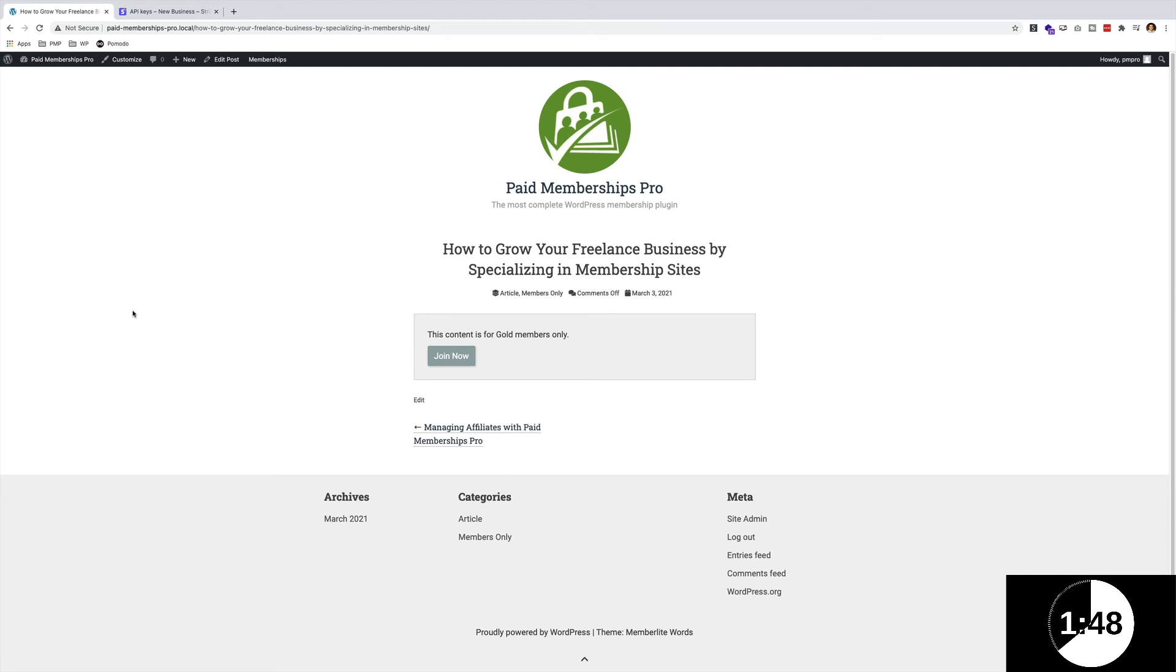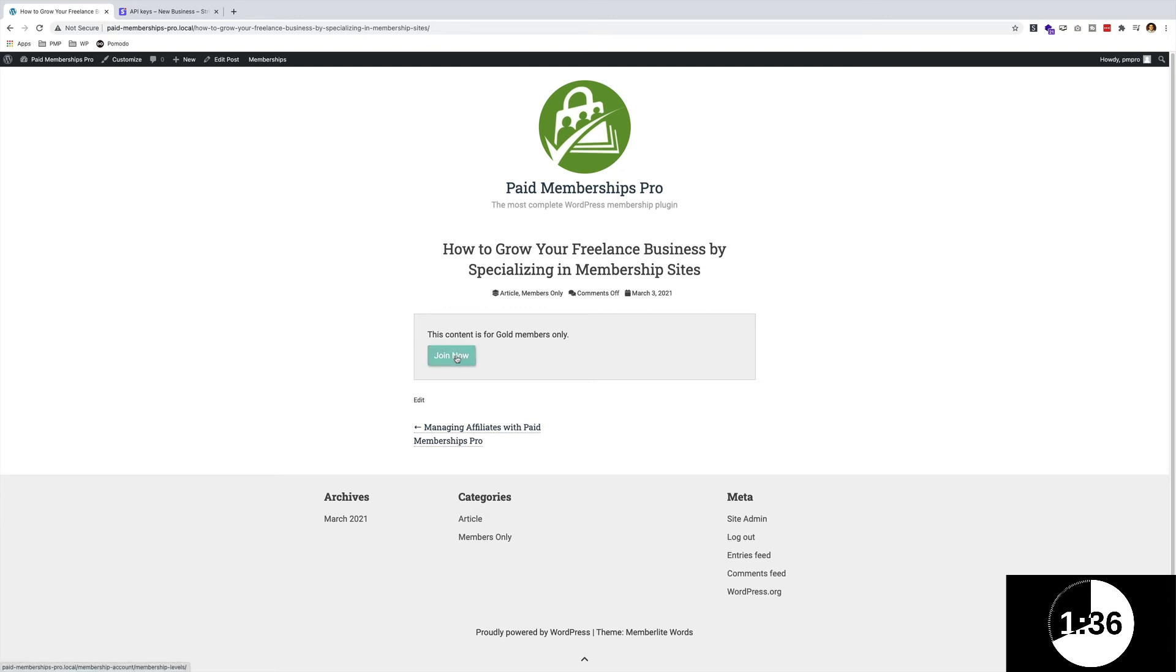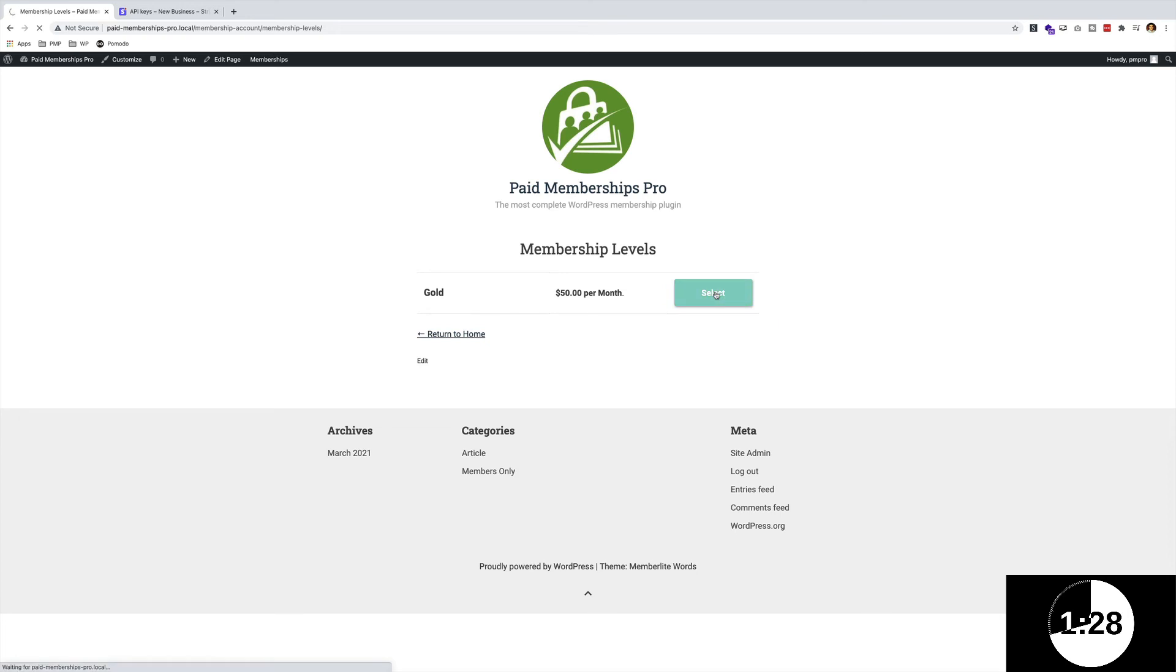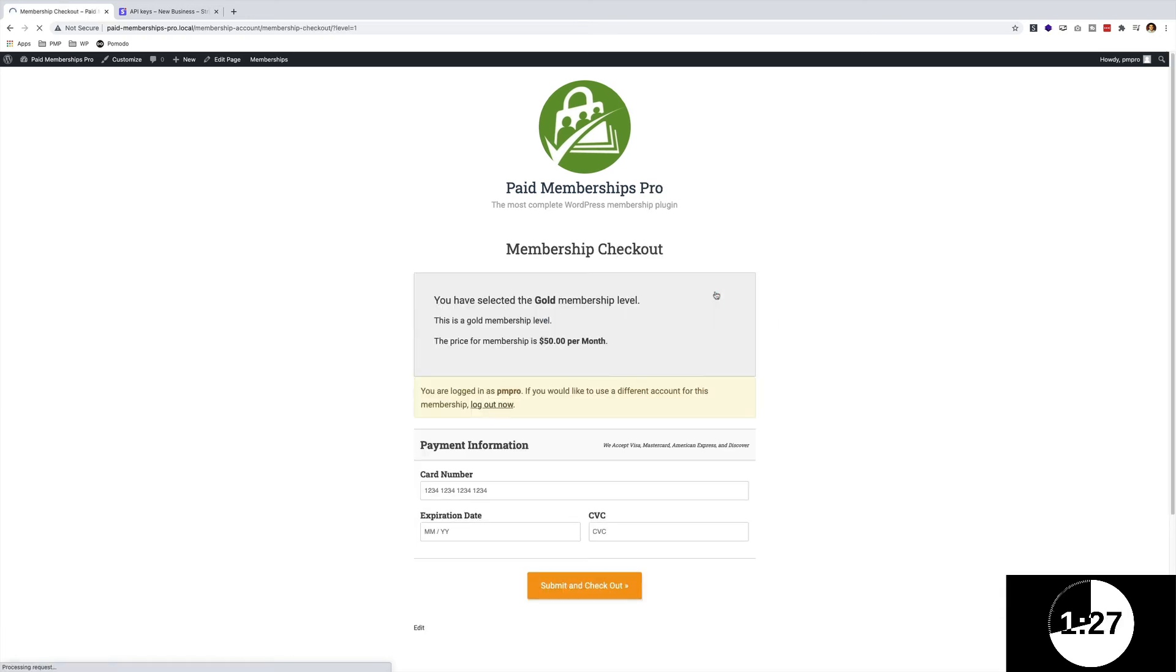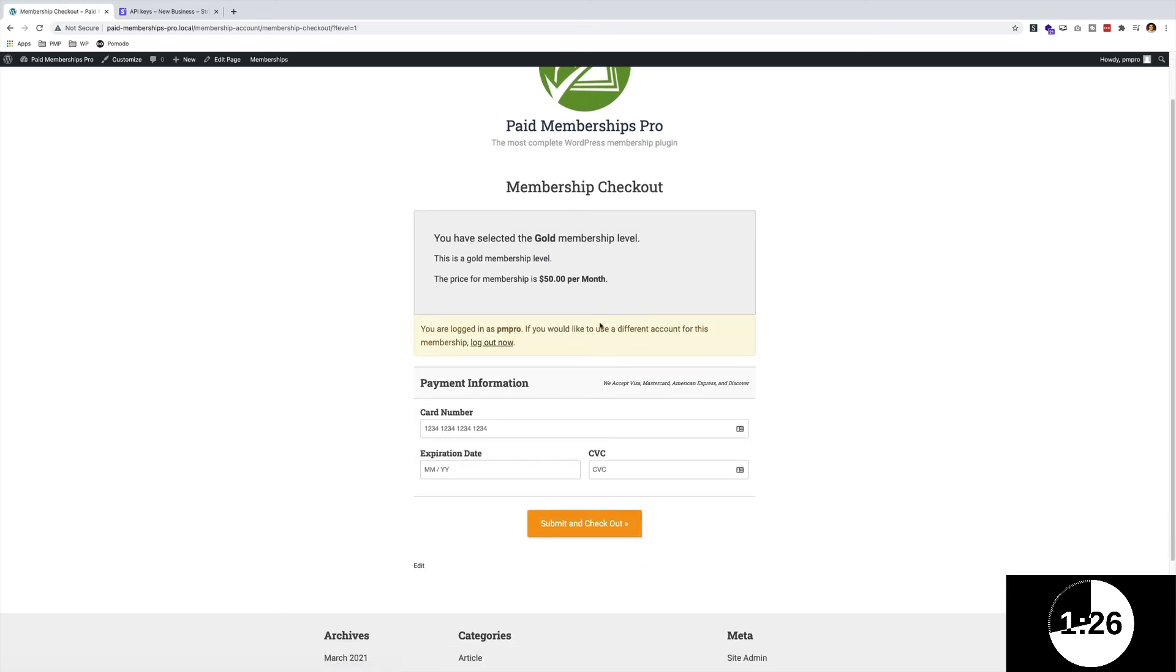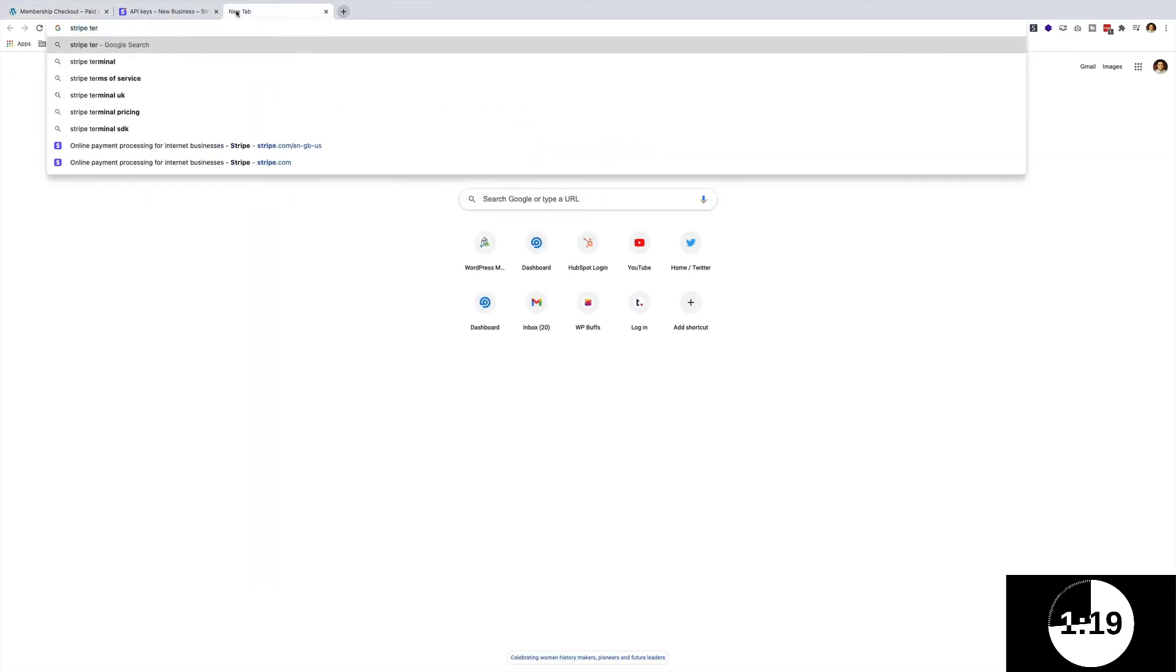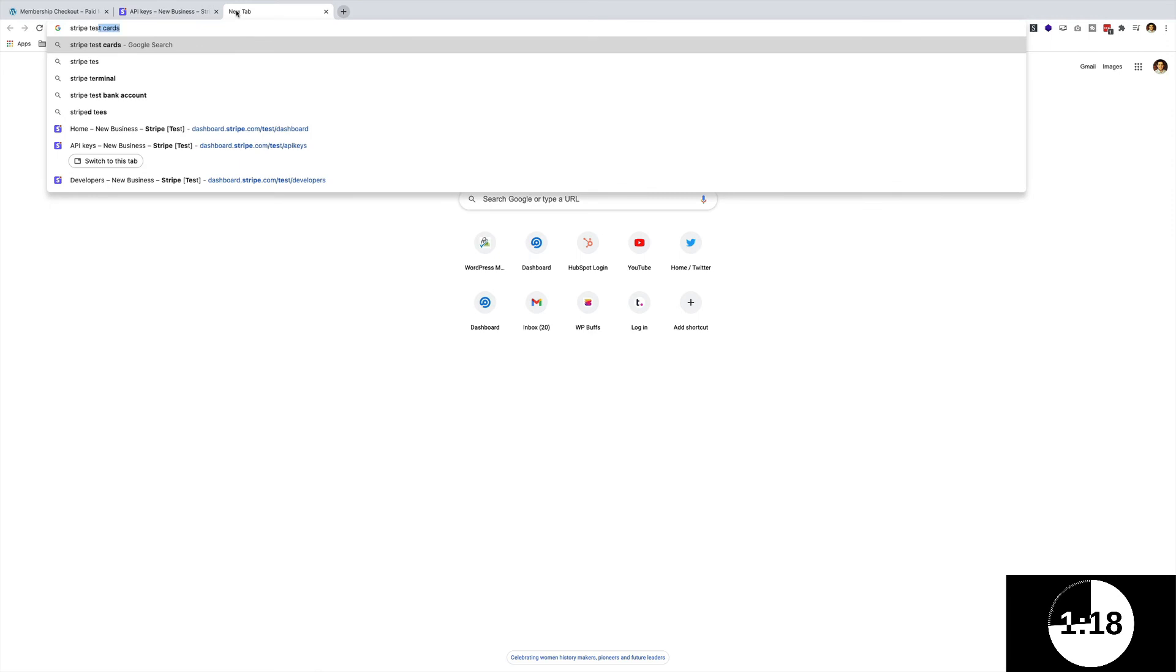As you can see, this content is for Gold members only. Technically, I feel like we've already set up a membership site. We've already restricted some content, so that is about all we need in terms of having the timer run. But I see I have a little bit of time left, so let me just click Join Now to show you what it would look like from the front end. I'm going to select at $50 a month.